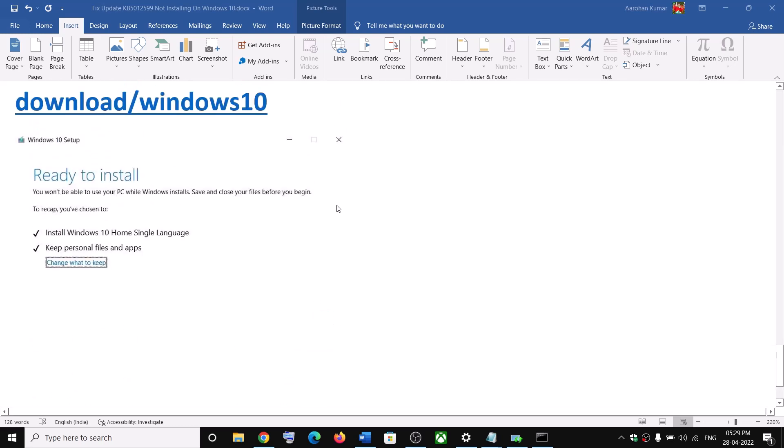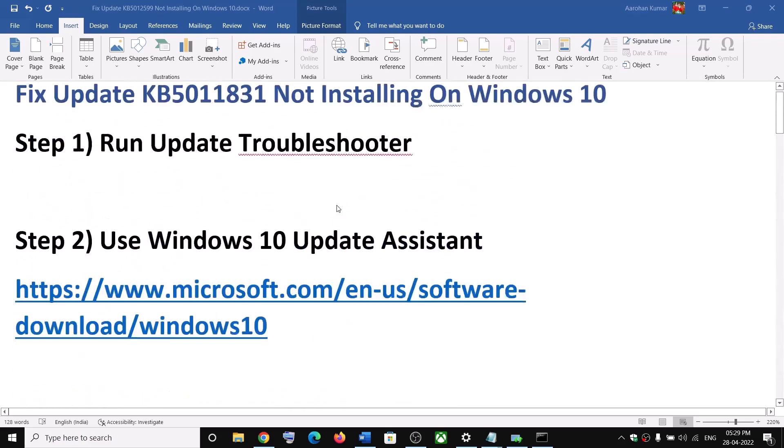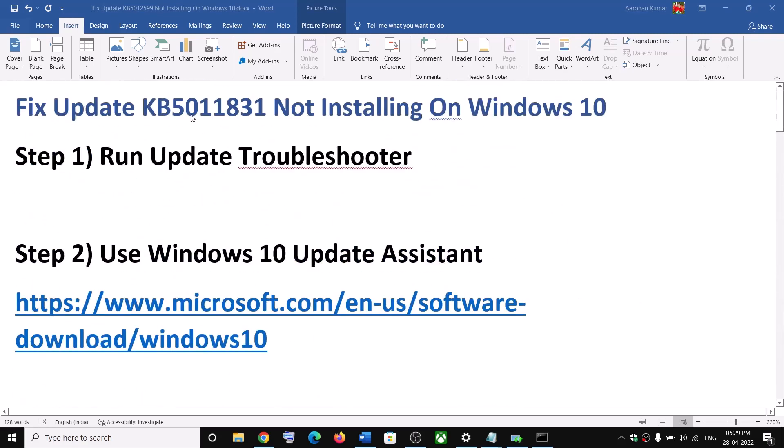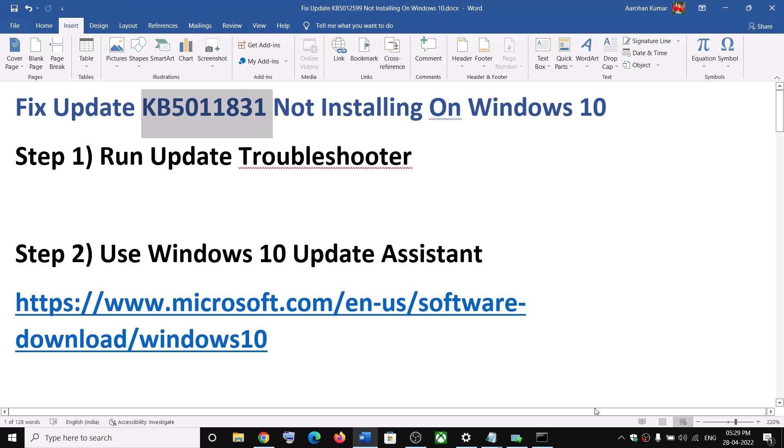And then your Windows should be up to date. And this update should install successfully on your Windows 10 computer.